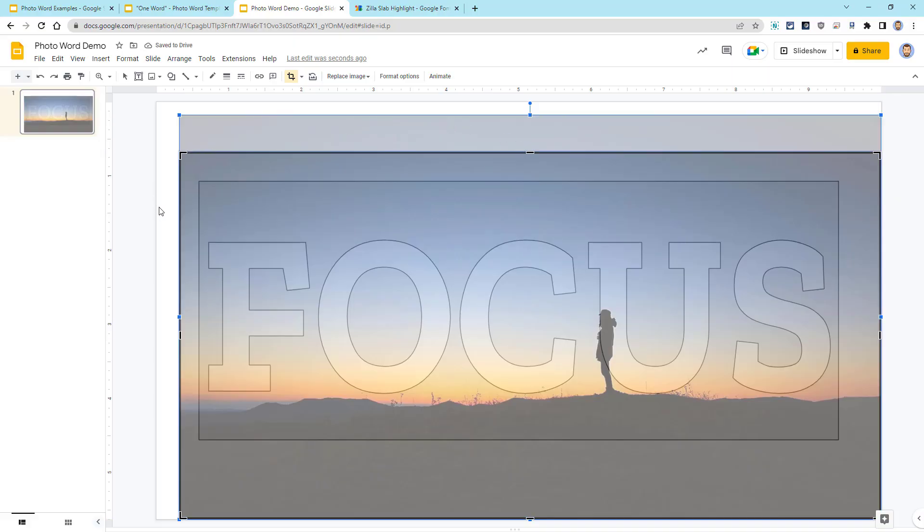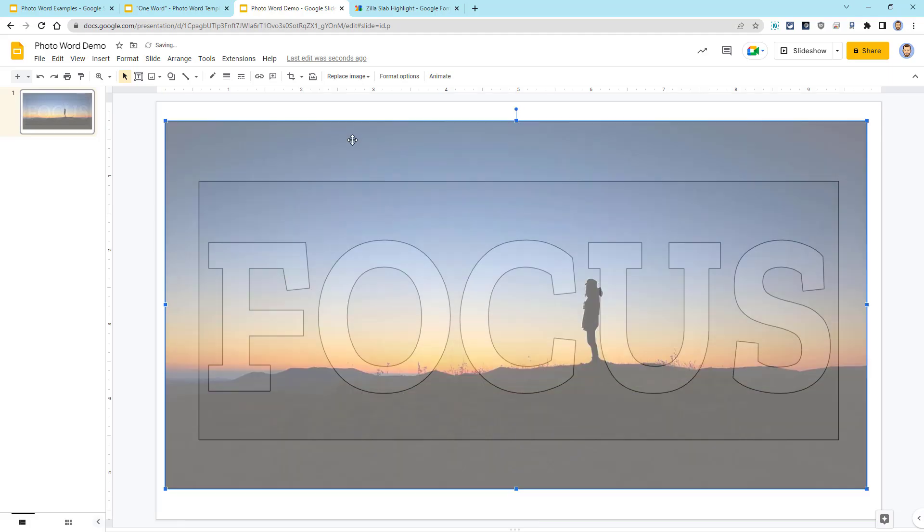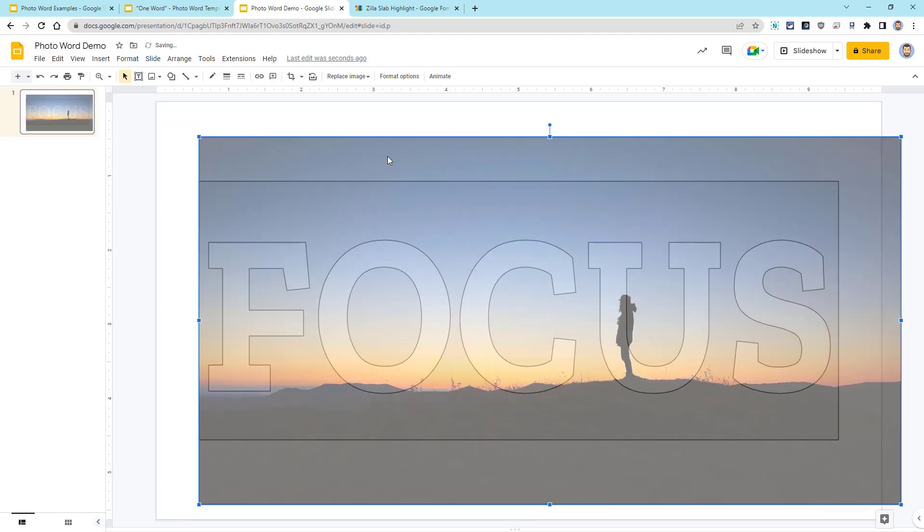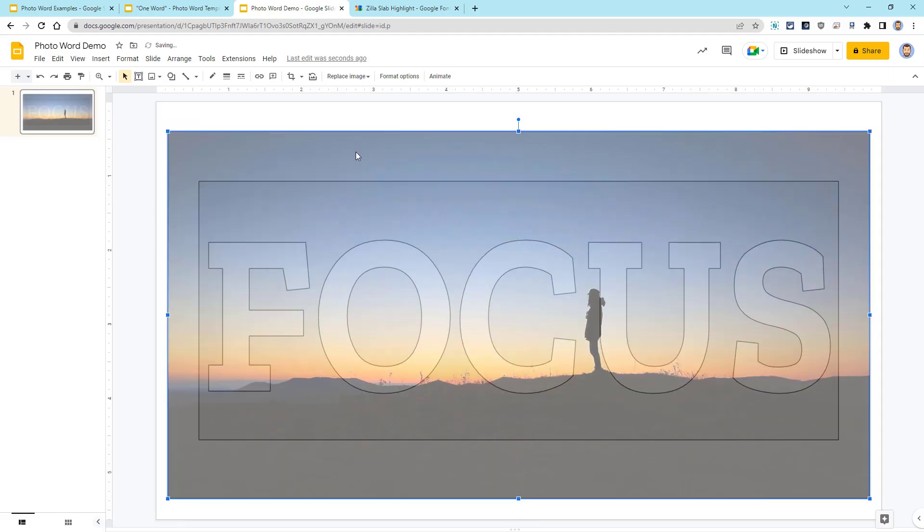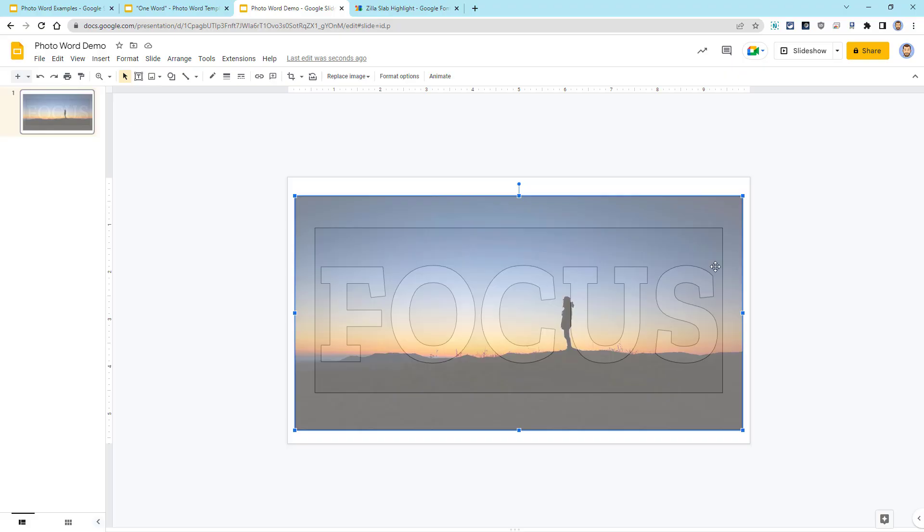You can then click out of that or click on the Crop Image button at the top to exit from the cropping mode. To move a picture, simply click and drag anywhere on the image. And if you need to, you might want to zoom out a little bit if it helps you be able to see the entire slide a little bit better while you're working.